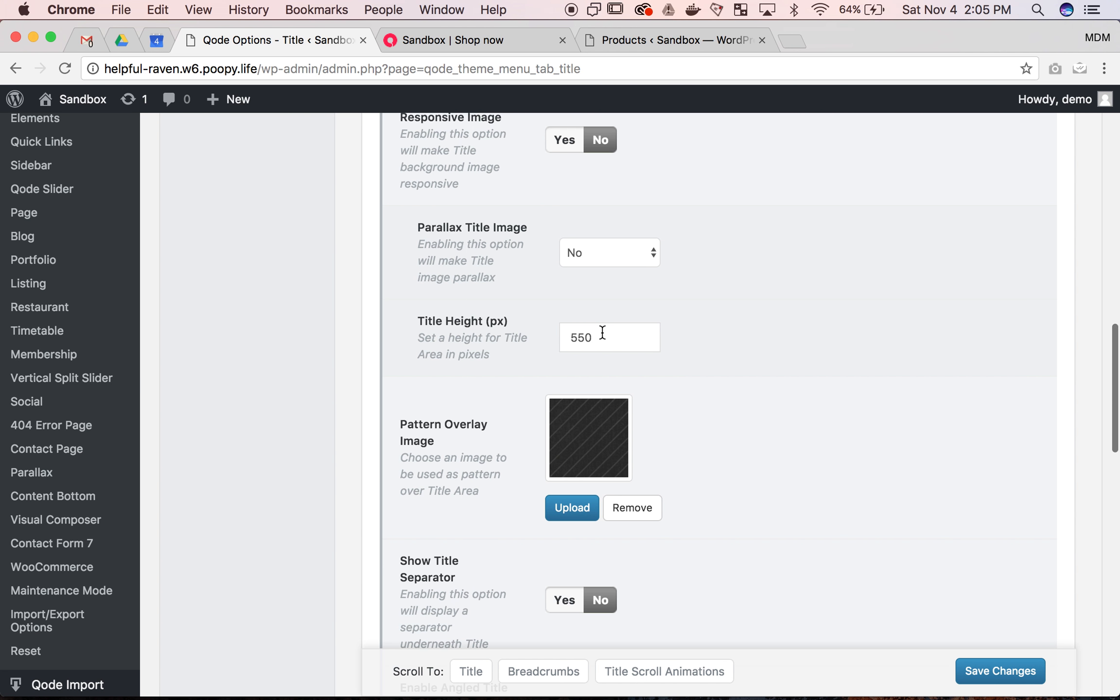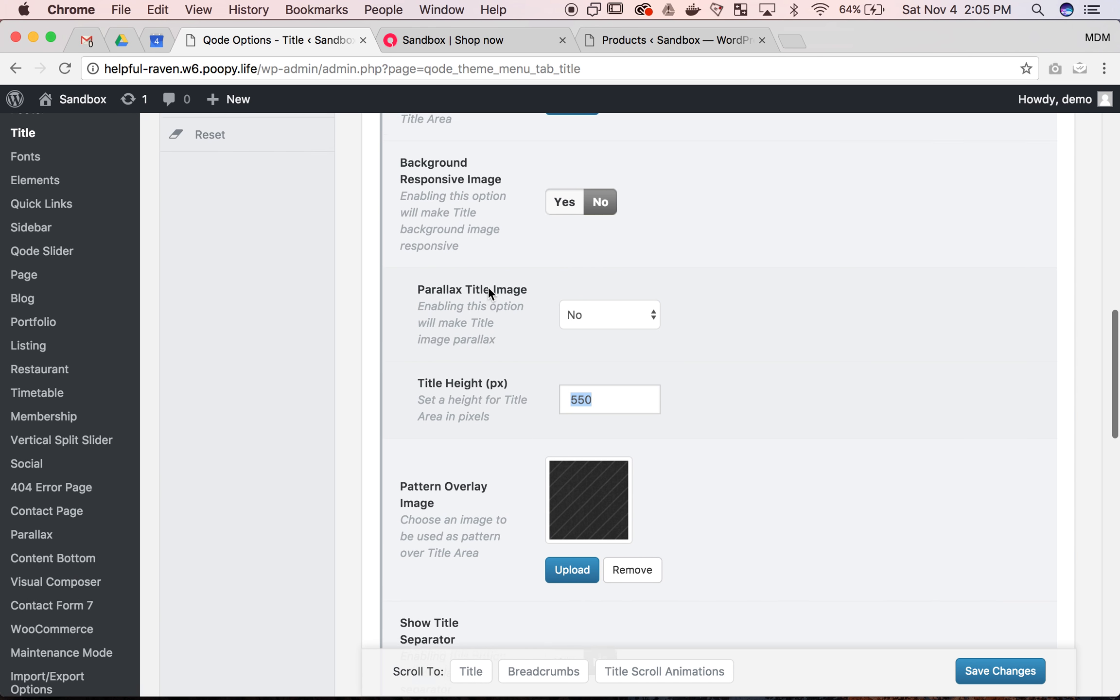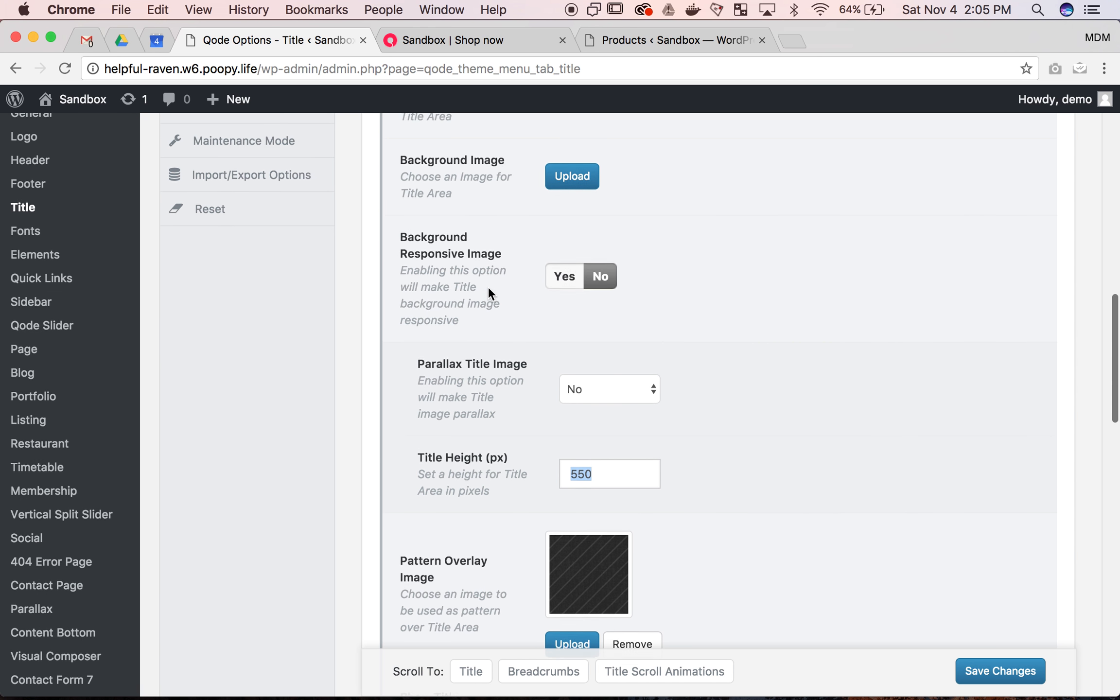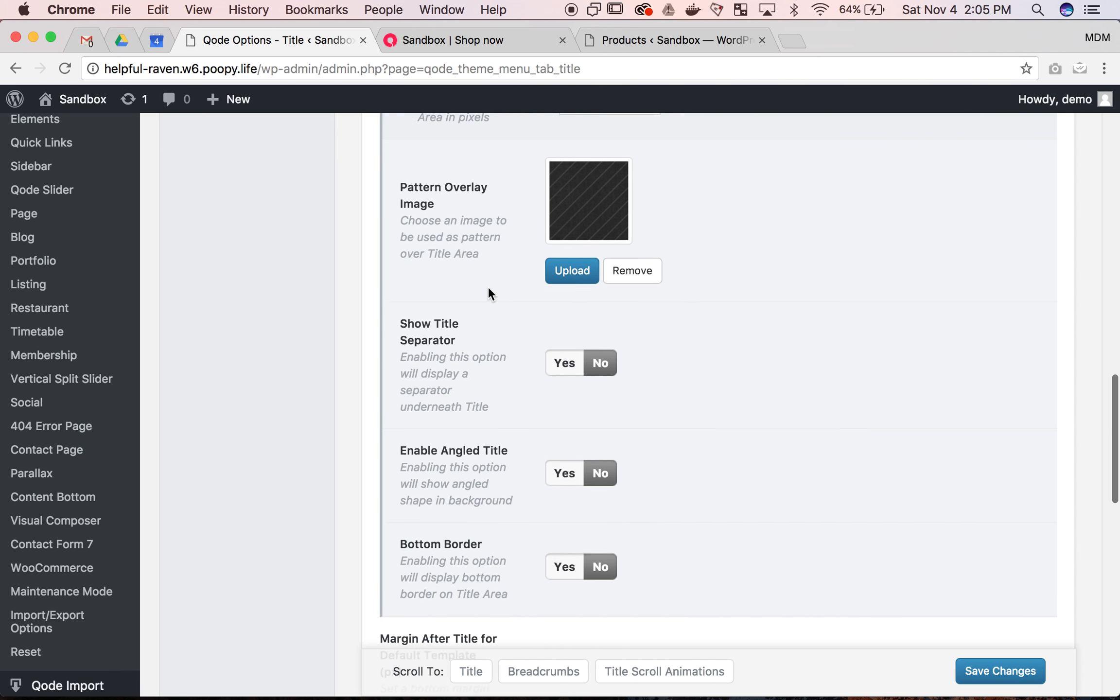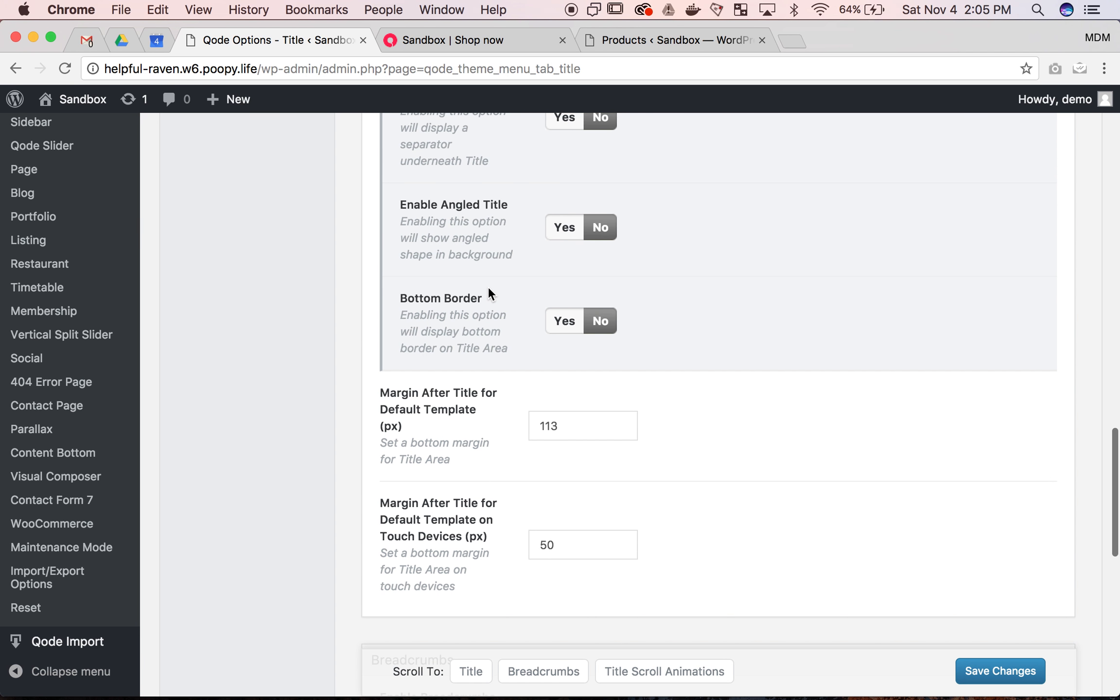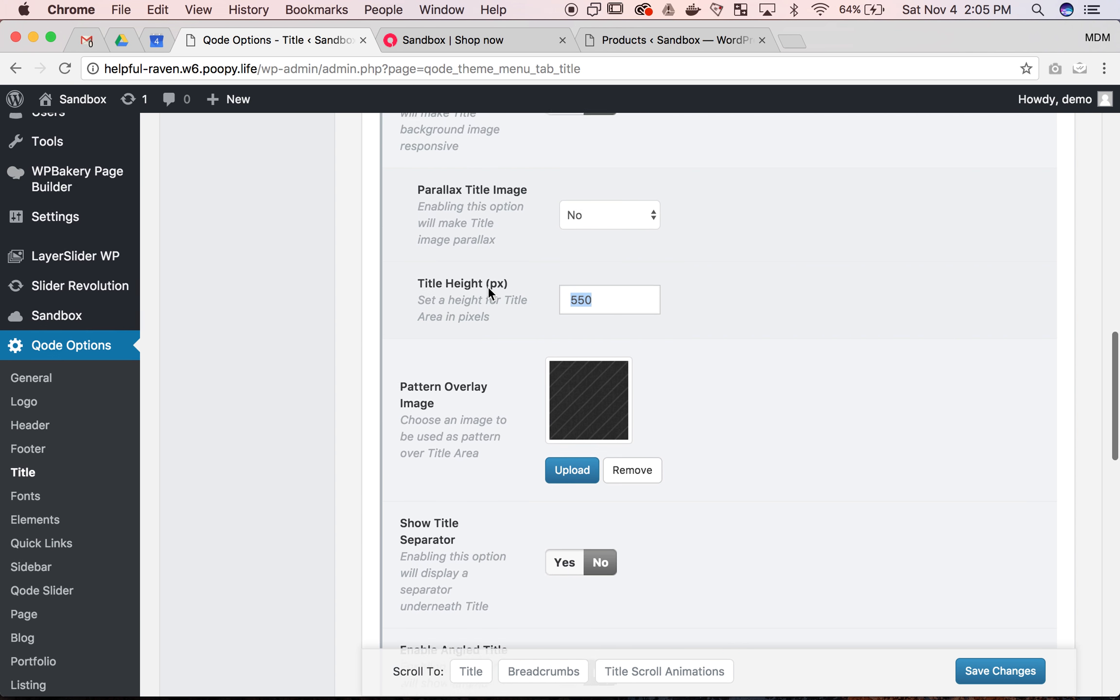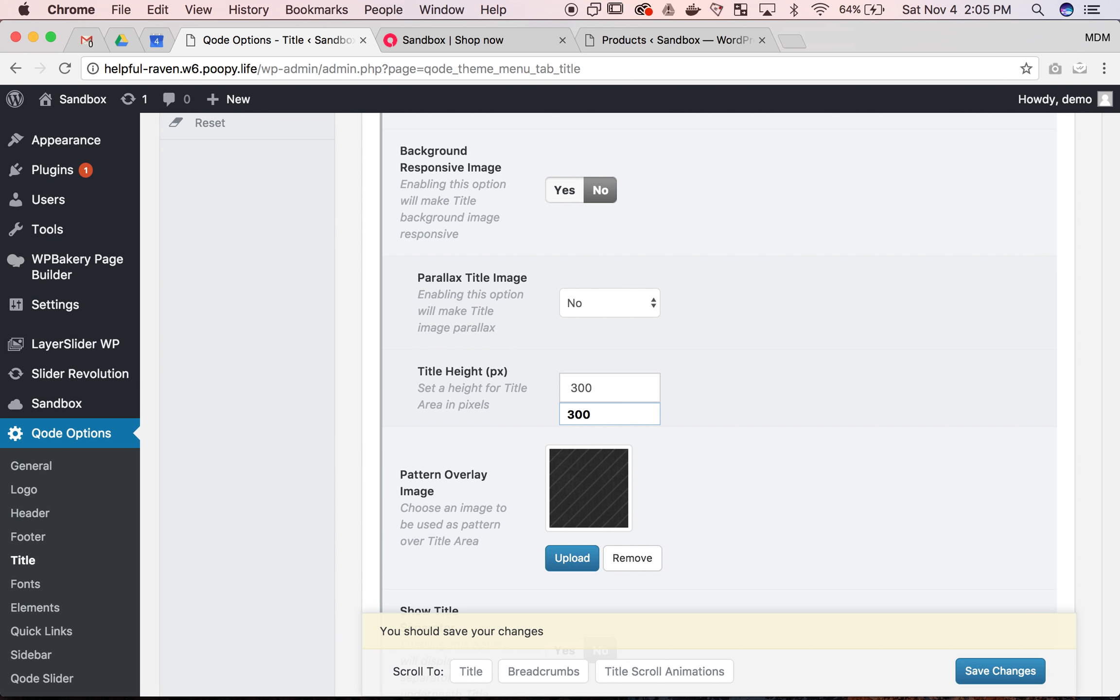This is what we want to do. There's a few different things I want to show you here, but let's go ahead and change the title height and area. Pixels 550, probably something more around 300. And then we're just going to hit save. And this is in pixels.